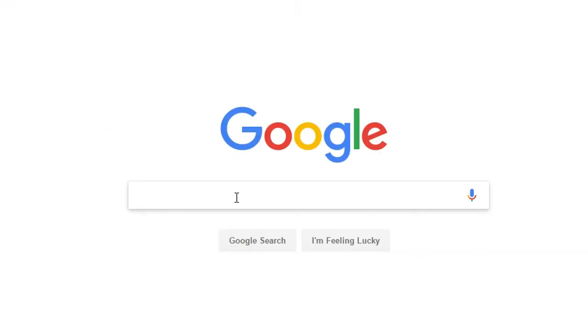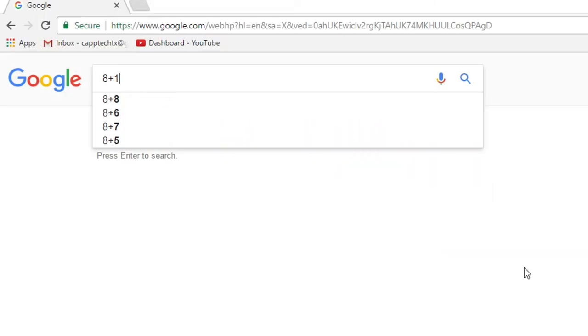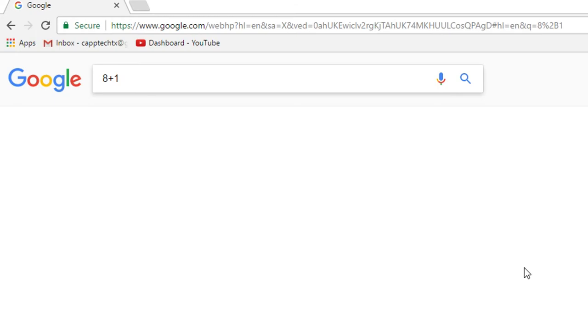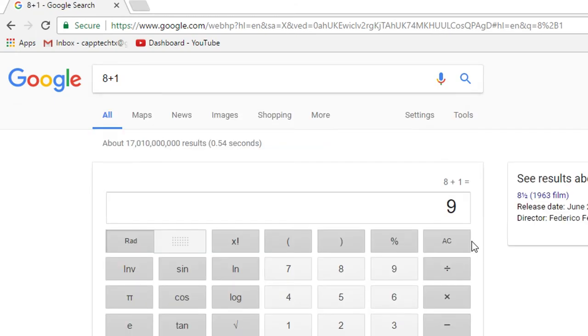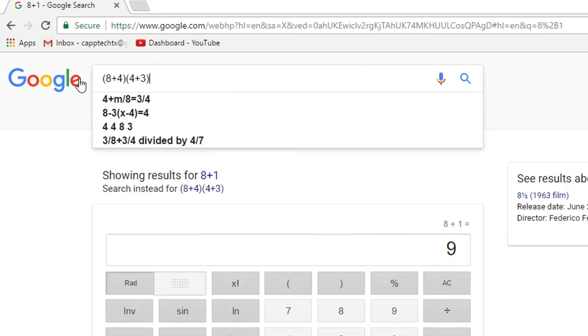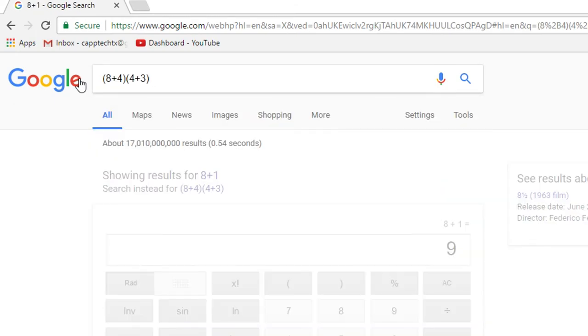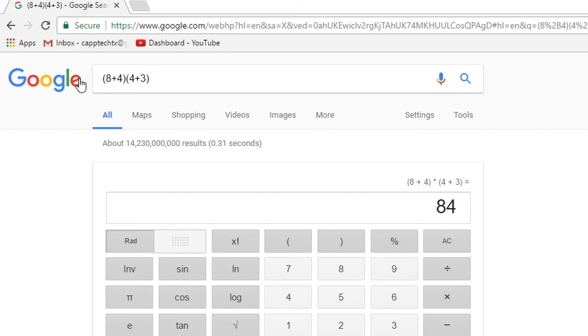You can use it as a calculator from the most basic of operations or you can do some more of the complex level stuff. It doesn't matter and it does actually follow the order of operations. So if you're doing some really complex math, you can use Google to check your answer.